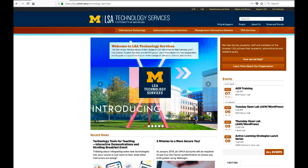Hi everyone. This is Web Services' Intro to AEM video. Adobe Experience Manager, or AEM, is a content management system, and over 100 LSA departments are using it for their websites.